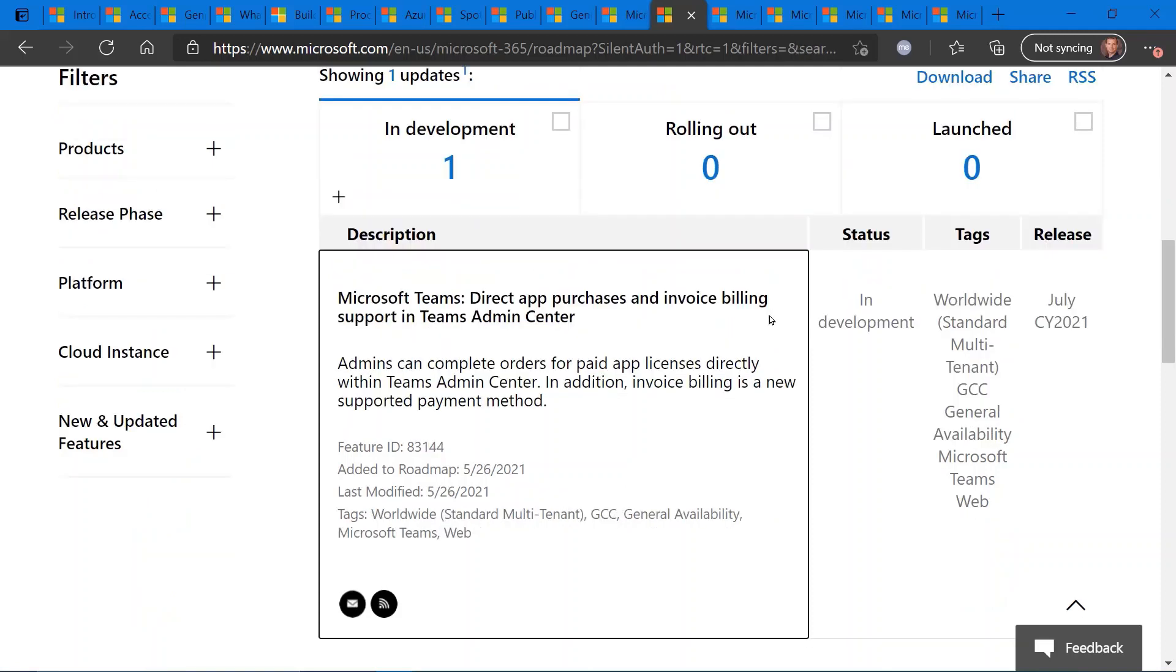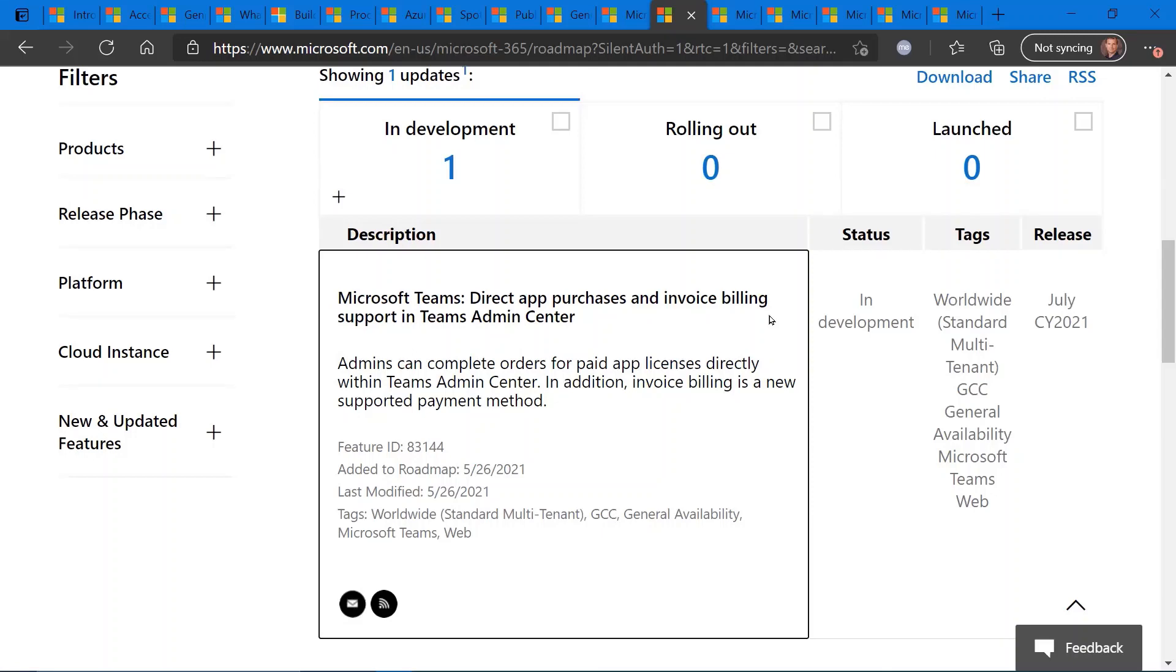Direct app purchasing and invoice billing support coming soon to the Teams Admin Center. So this will provide a capability for admins to complete orders for paid applications and licenses directly within the Teams Admin Center. So it's an e-commerce facility for you to pay your Teams apps, invoices, and billing, right from the Teams Admin Center.